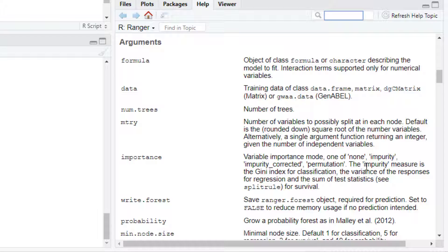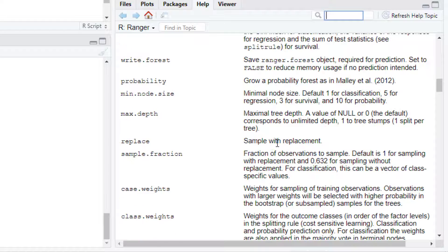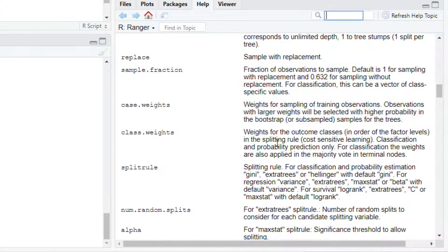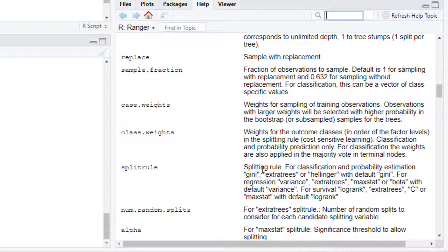Then R will use the variance of the responses in the regression setting. And for the hyperparameters, for example, for split rule, then for regression, this could be either variance, extra trees,